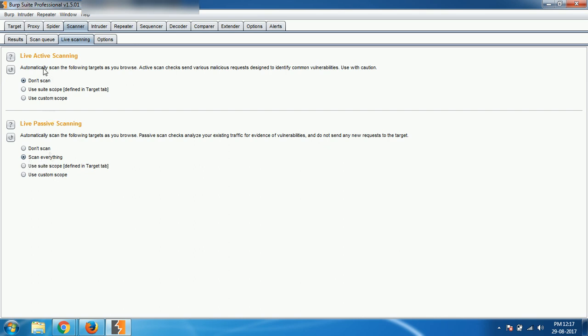Coming to active scanning, active scanning means it will actively send packets to the target and inspect how they are responding and everything like that, so it can detect the potential vulnerabilities like cross-site scripting, SQL injection, etc.